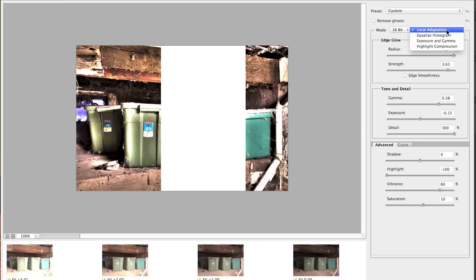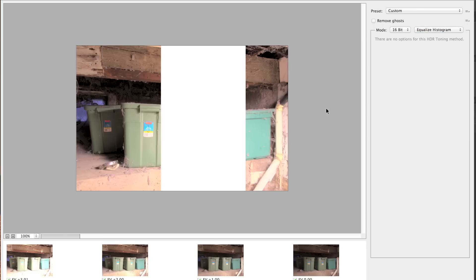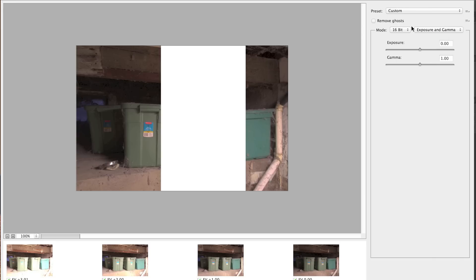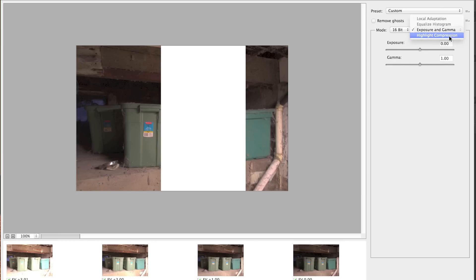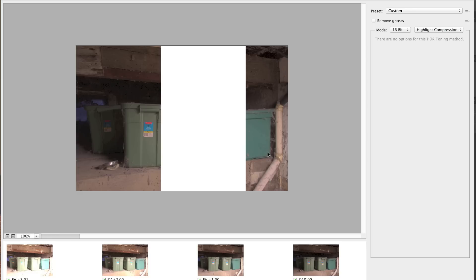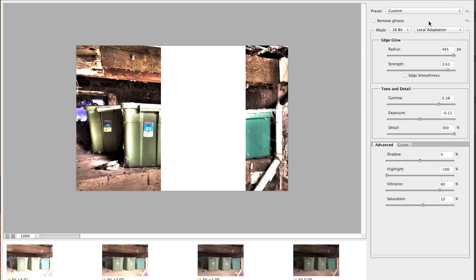For the tone mapping method, we're using Local Adaptation here, where you can adjust all the sliders to get the look you want. Equalized Histogram is like flattening and merging all the images into a flat result with no adjustments to be made. The Exposure and Gamma option lets you adjust exposure — making it lighter or darker — and gamma, which is kind of like contrast. Highlight Compression basically brings out hot spots in the photograph, useful for a landscape with a very bright sky.